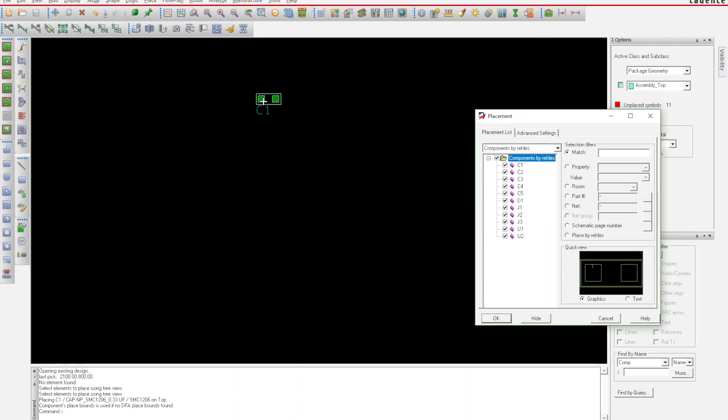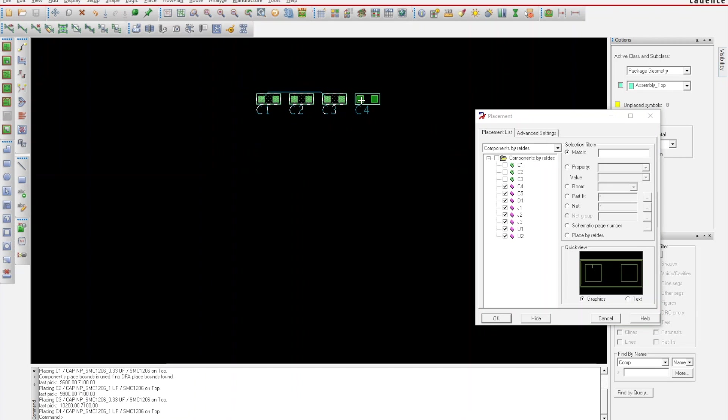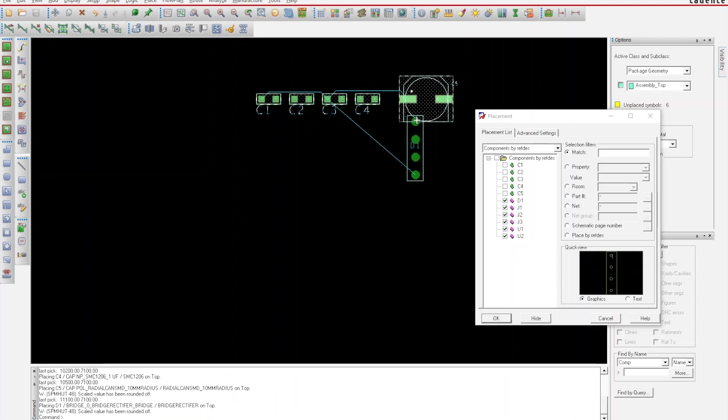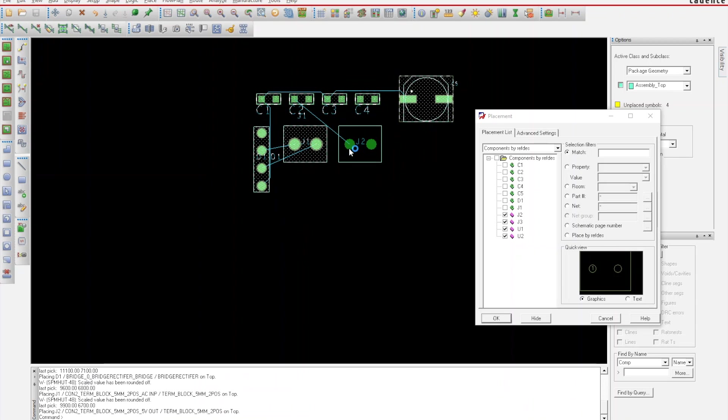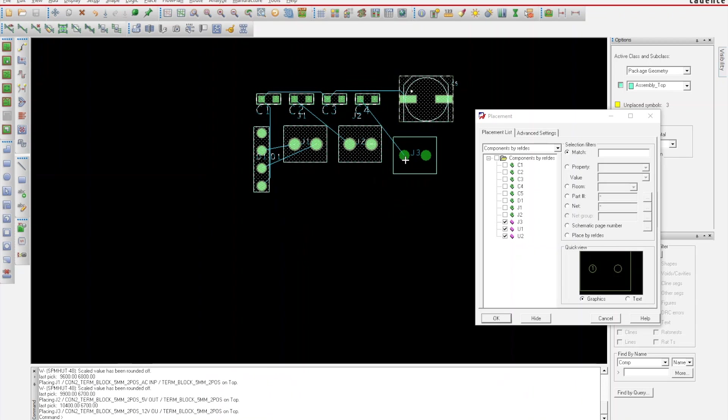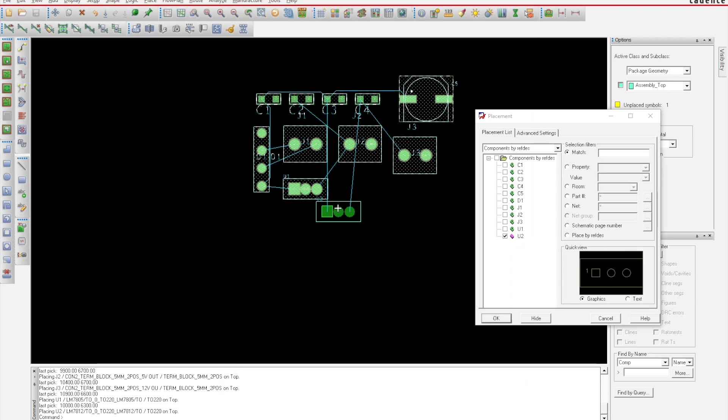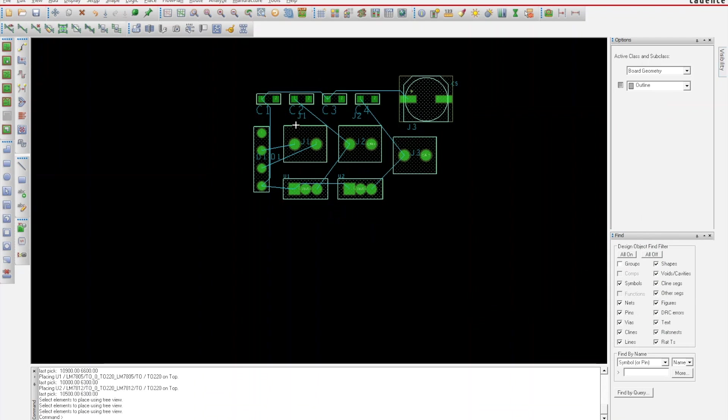We're going to select them all: C1, C2, C3, C4, C5, D1, J1, J2, J3, U1, and U2. I'm just gonna hit OK. If you hit cancel it'll remove them all, so make sure you hit OK after you've laid them out.